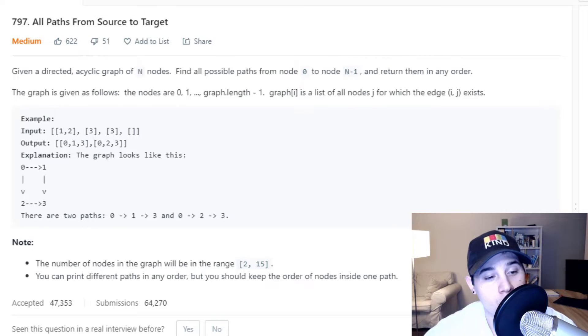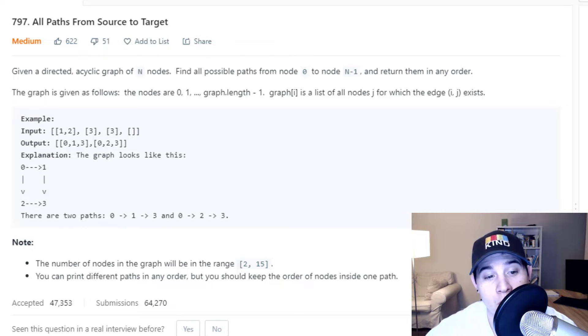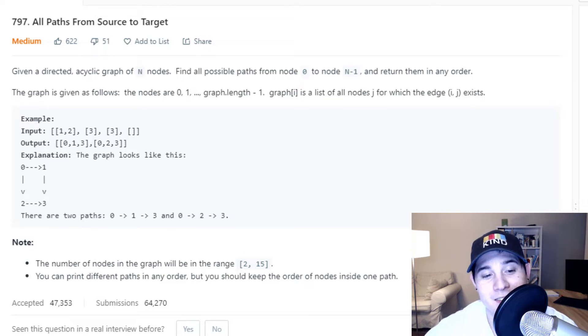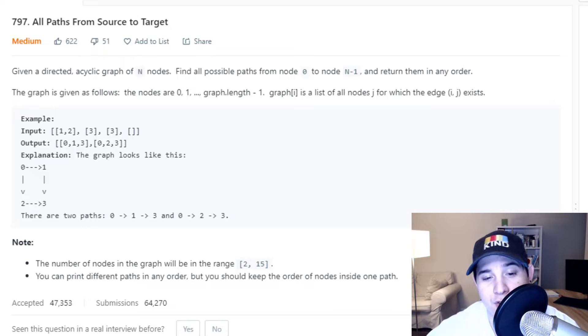The graph is given as follows. The nodes are 0, 1, all the way up to graph.length minus 1, and then graph at index i is a list of all nodes j for which the edge i-j exists.